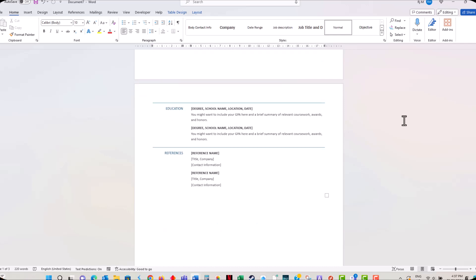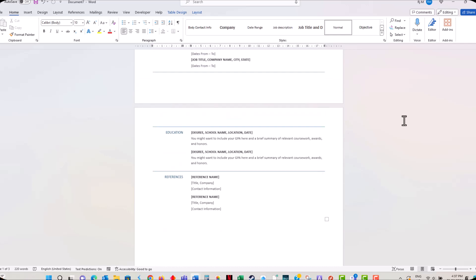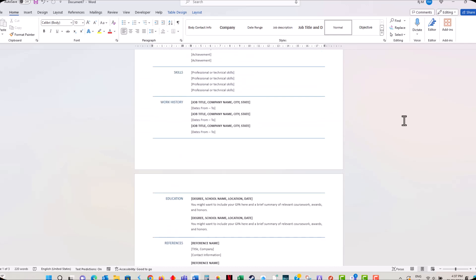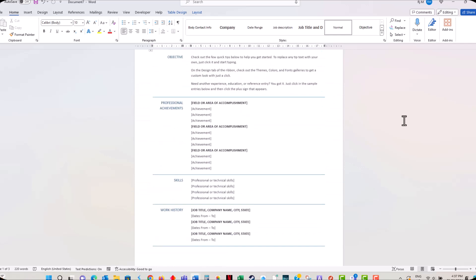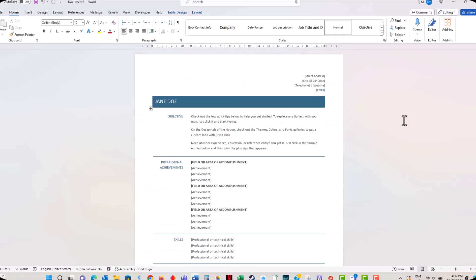And there you have it. You've just created a professional resume in Microsoft Word 365. Remember, a good resume is tailored to the job you're applying for, so don't be afraid to tweak it for each application.